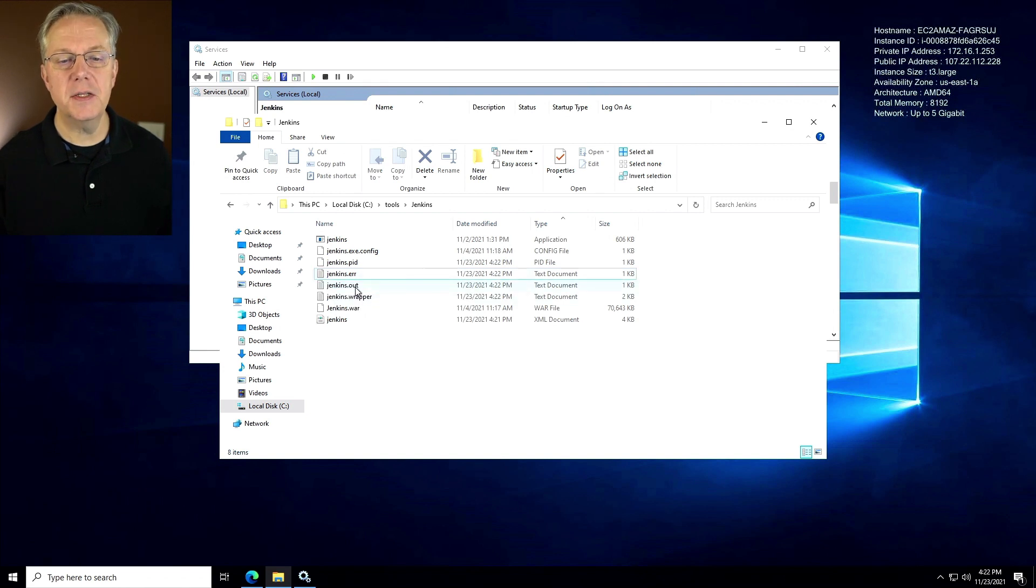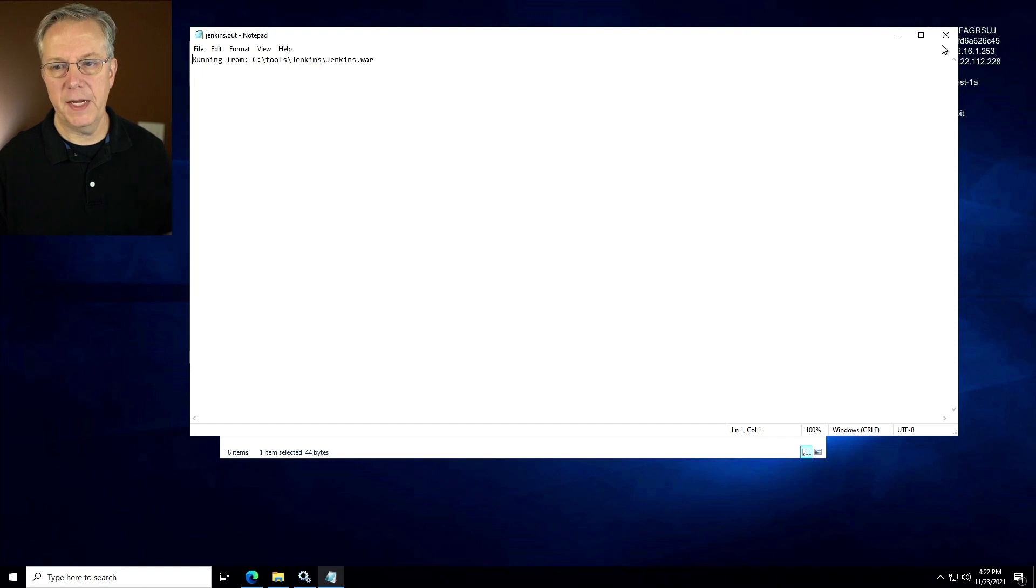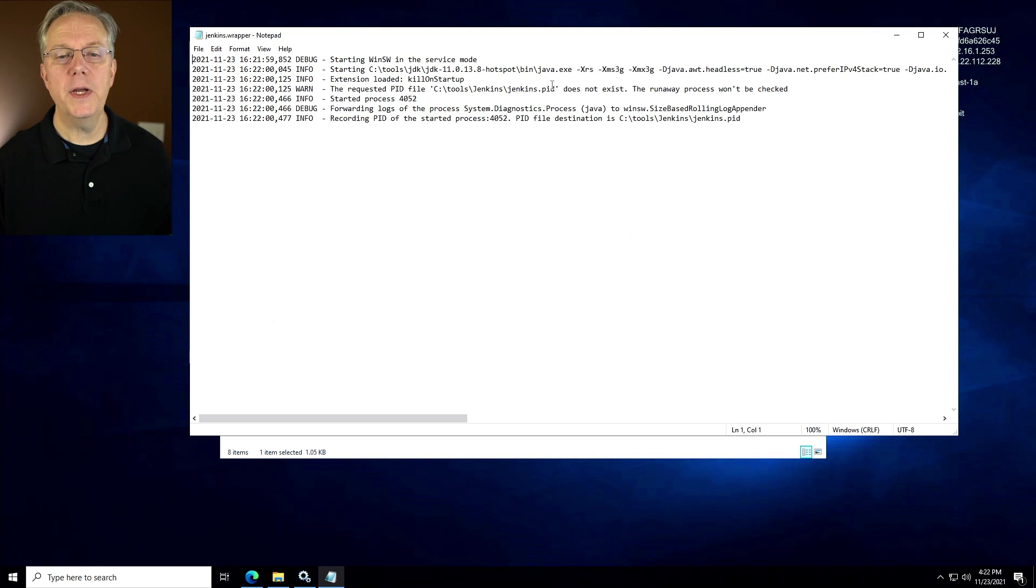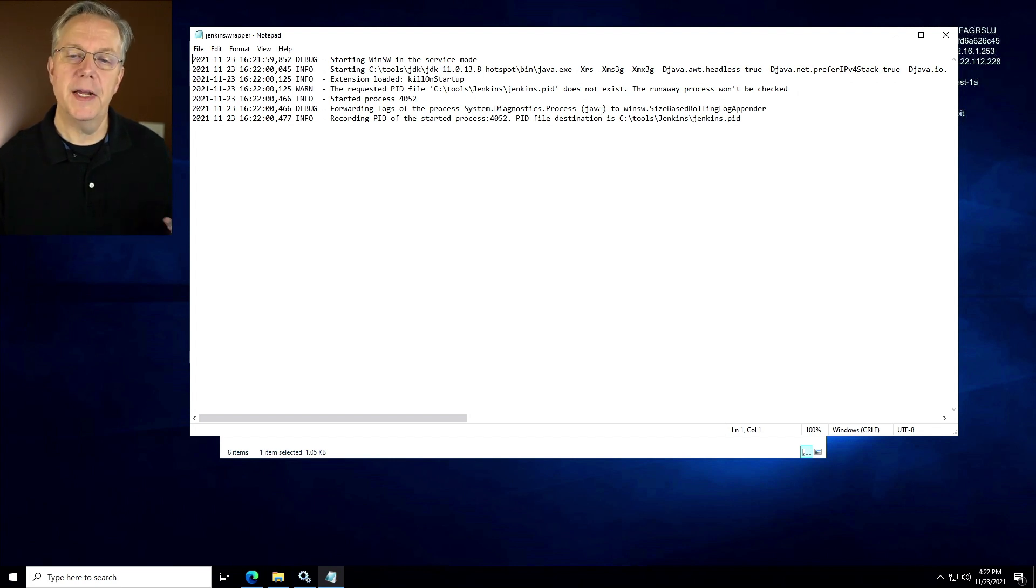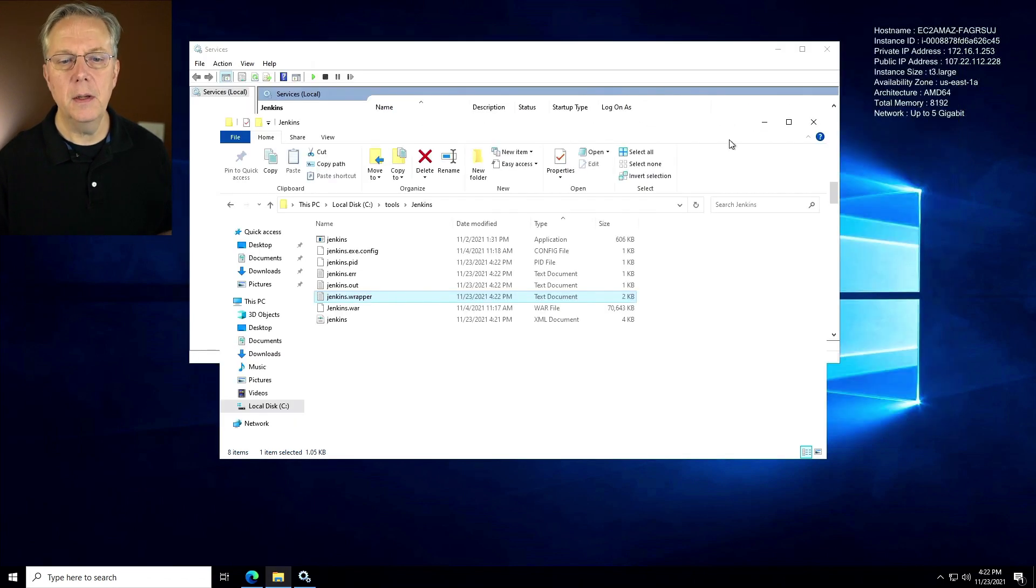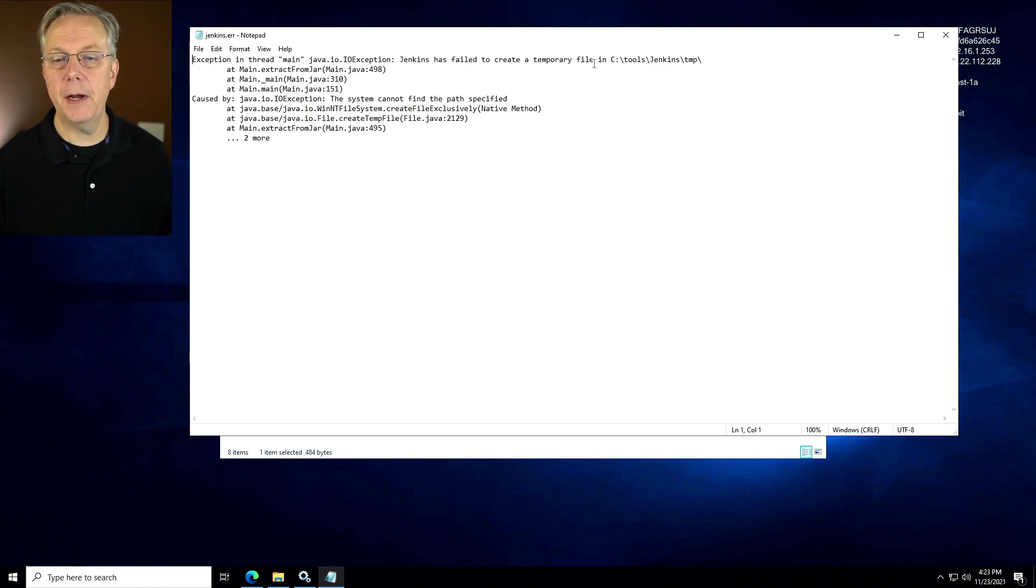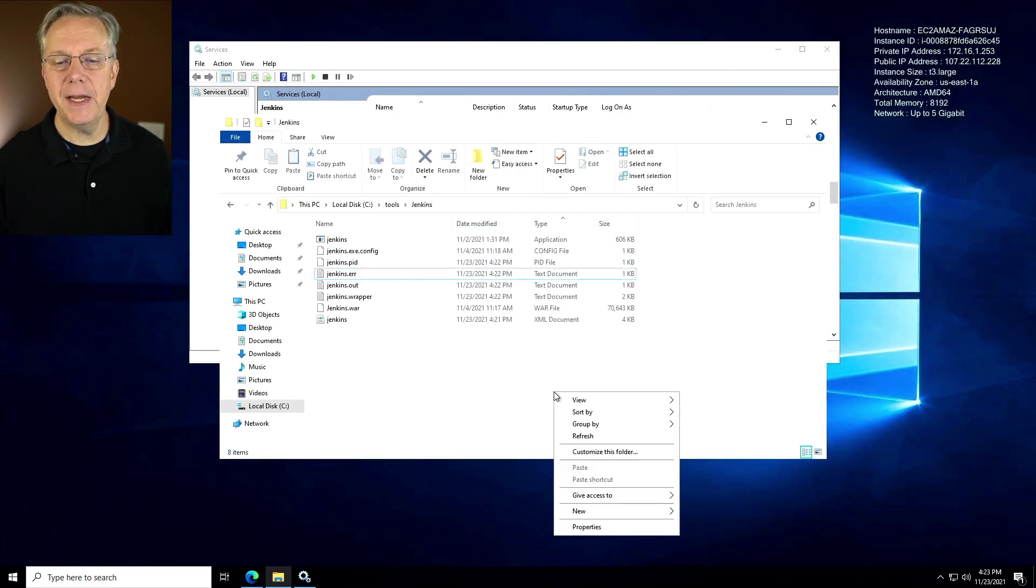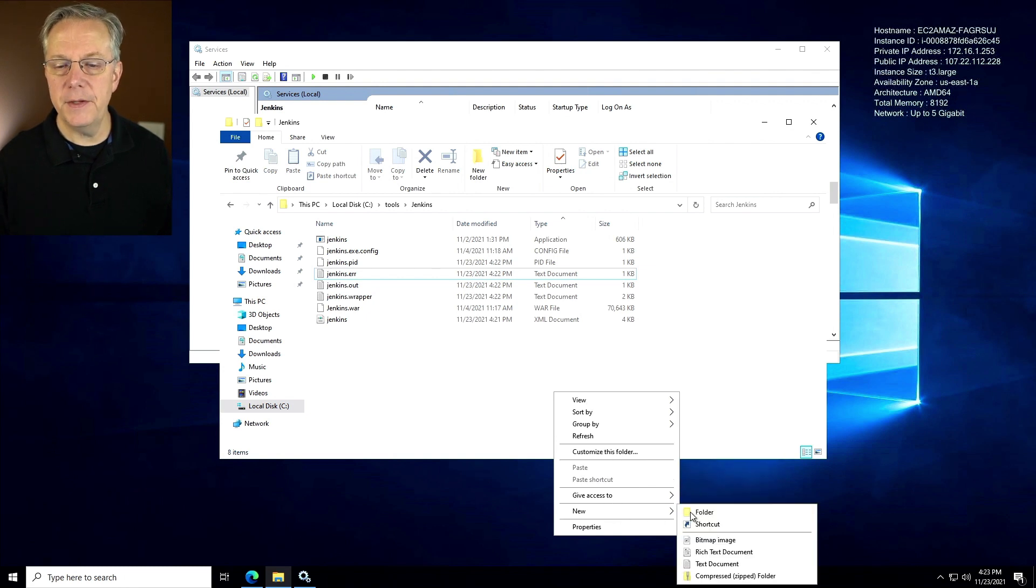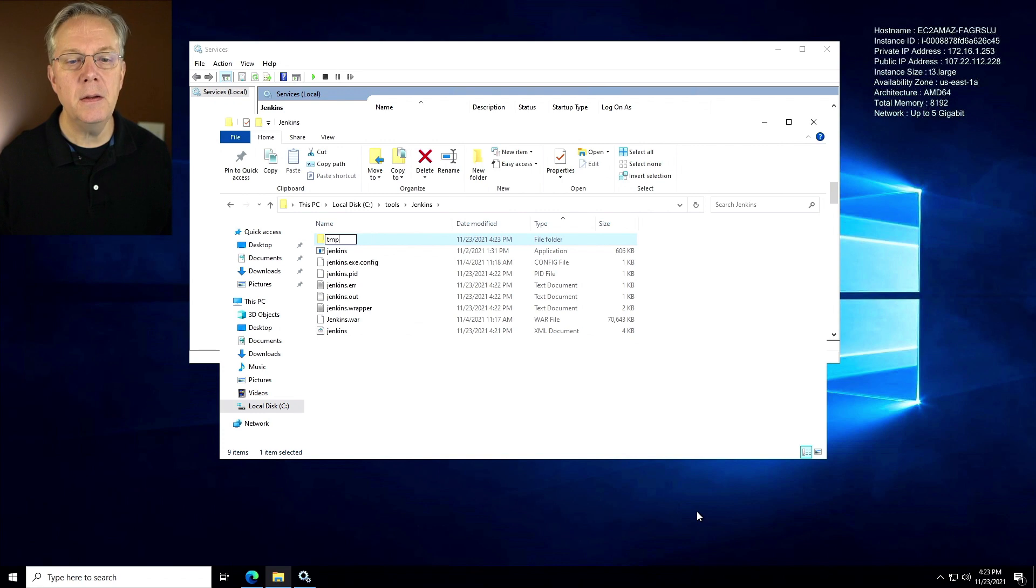If we take a look at our wrapper, we can see here that this is for the service starting up and all of that looks pretty good. The PID didn't exist. That's fine because it didn't exist on startup, but then it recorded the PID. That's okay. But if we take a look at our error file or ERR file, what we can see here is Jenkins has failed to create a temporary file in C tools jenkins temp. So one thing that we need to do before we start the service is we need to create a temp directory inside of the C tools jenkins folder. So tmp, that's there.